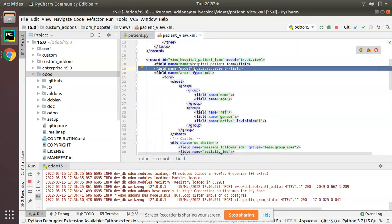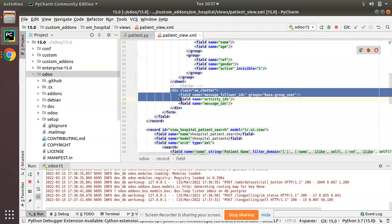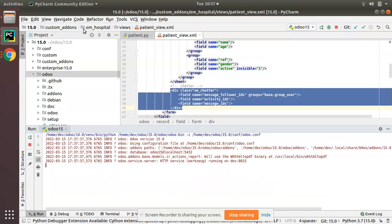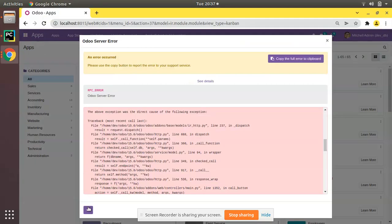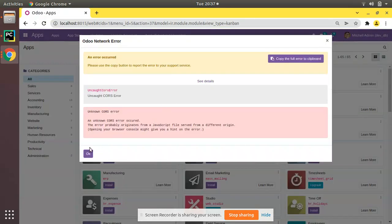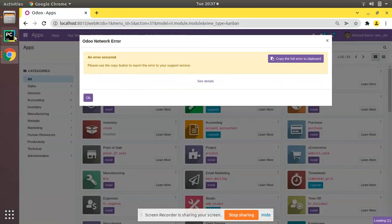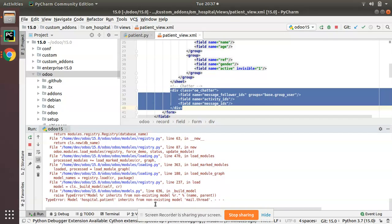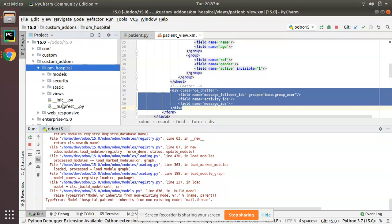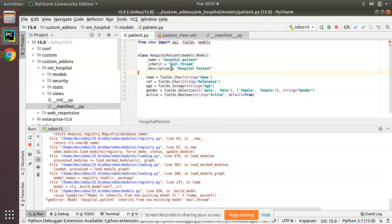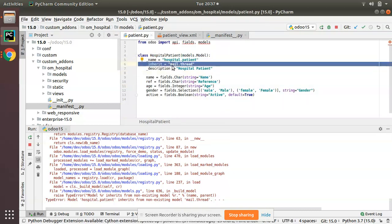I have inherited mail.thread in my hospital.patient model. Let's restart the service and upgrade the module. You will still get an error: 'inherits from non-existing model mail.thread'. This is because in the manifest file you first have to add it as a dependency.